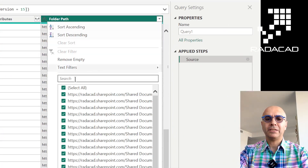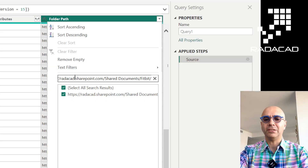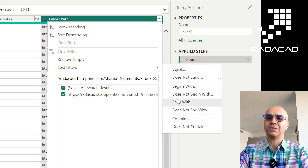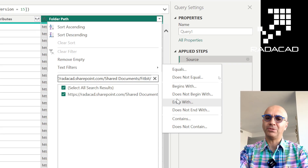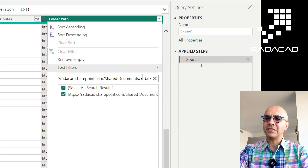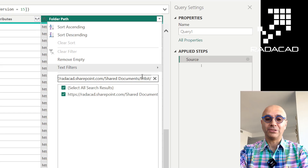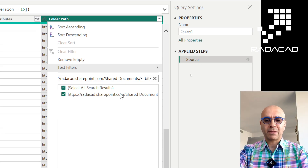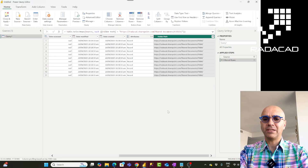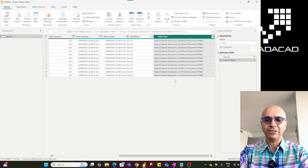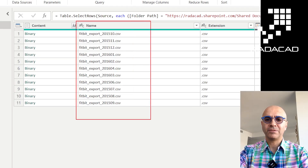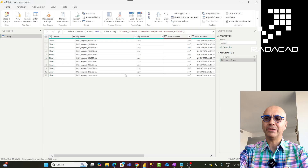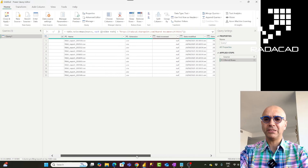For example, to get data from the Fitbit folder, copy that path. Then apply a filter - you can use equals, contains, or other text filters. Sometimes you might want files from multiple folders - for example all folders that have 'FY' in the name for financial year. So it doesn't necessarily have to be one folder; it can be multiple folders. Once filtered, you'll see only the files within that folder.